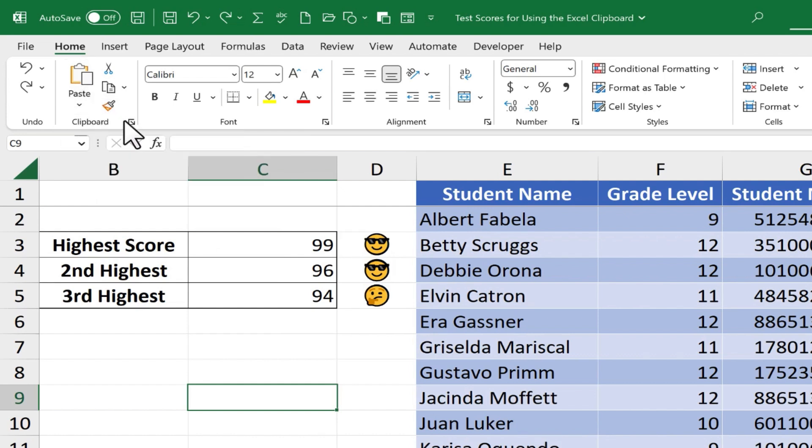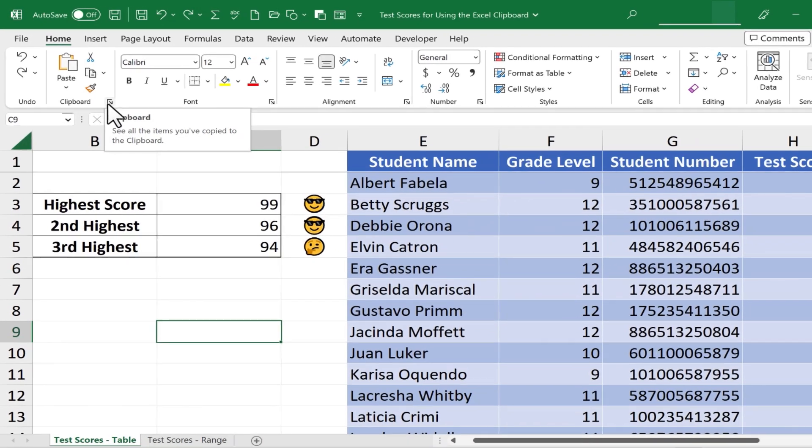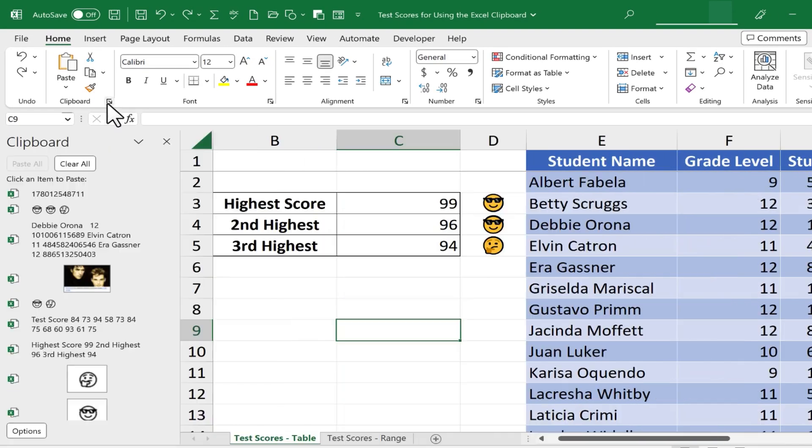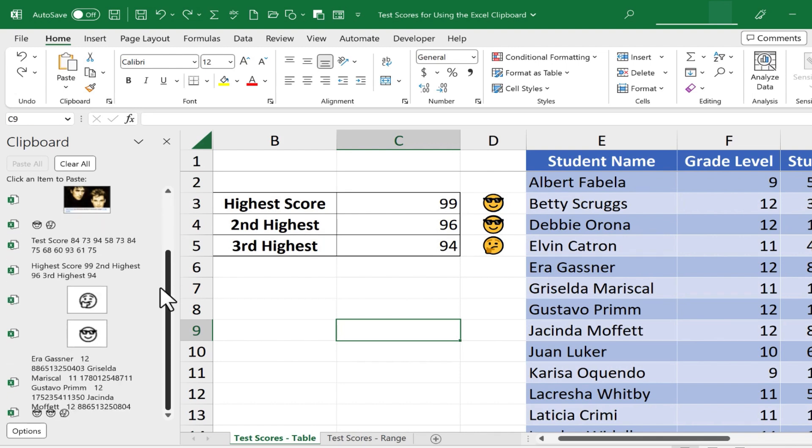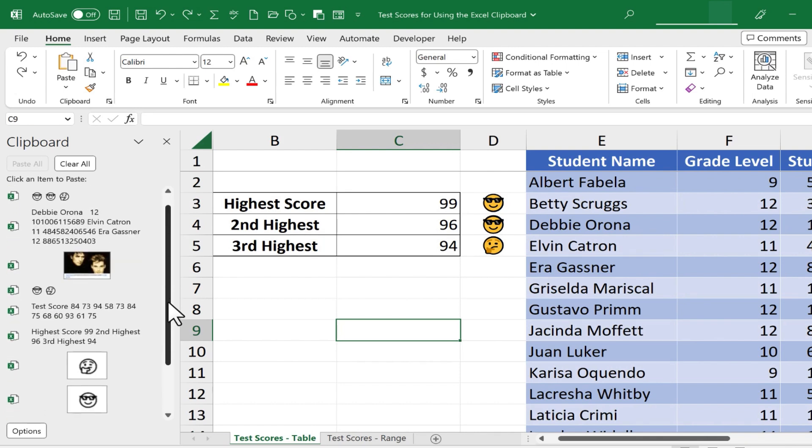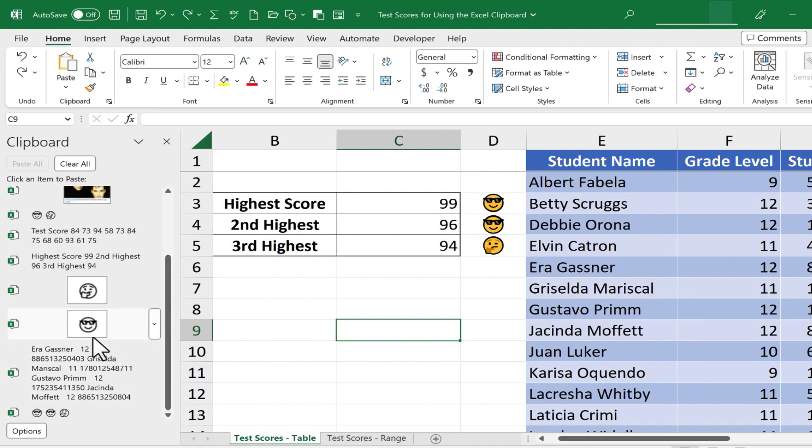If you click on this dialog box launcher, or what I like to just call the Launch button, you'll get a panel that opens up that shows your clipboard history, and then you can select which item to paste into your spreadsheet.